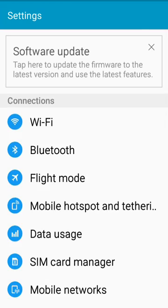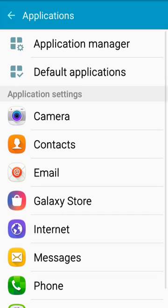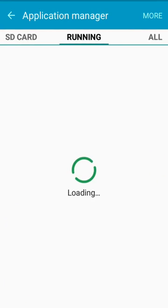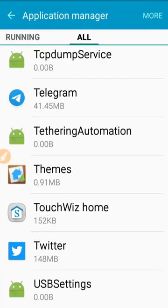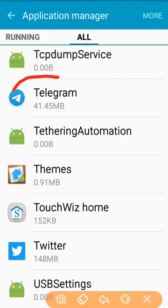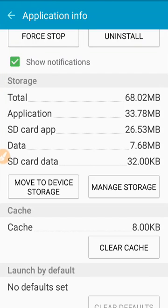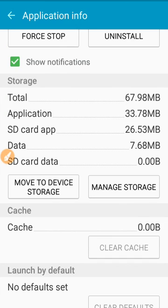Method two: go to Settings, then scroll down and click on Applications, then click on Application Manager. Swipe the display to the left side and go to All. Scroll down and find Telegram, click on it — this page will come up. Here you see the option Clear Cache — click on it. Okay, done.